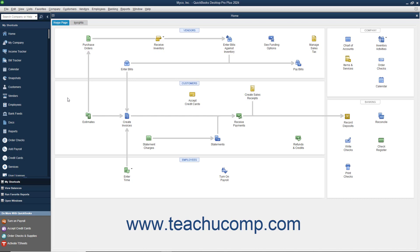If you try to switch to multi-user mode before you have configured QuickBooks to allow for multi-user mode, QuickBooks will helpfully prompt you to set up QuickBooks for multi-user access. After you have configured QuickBooks to allow multi-user access, you can then switch between single-user and multi-user modes.